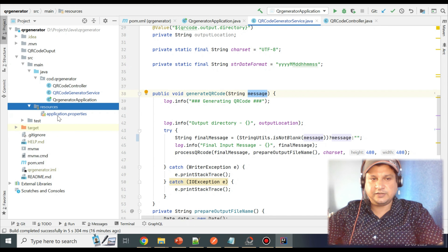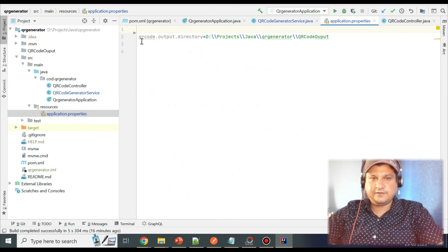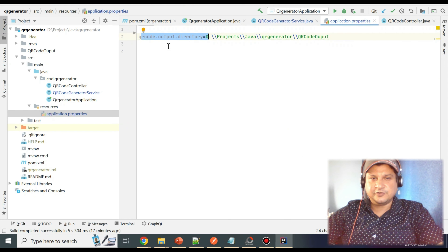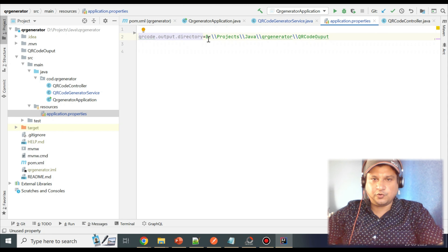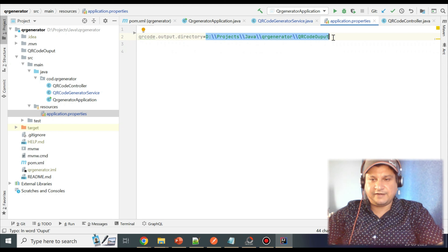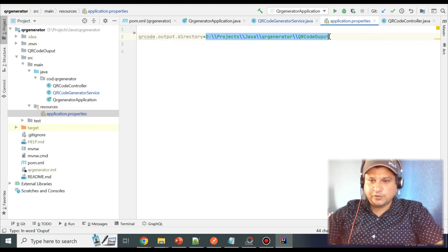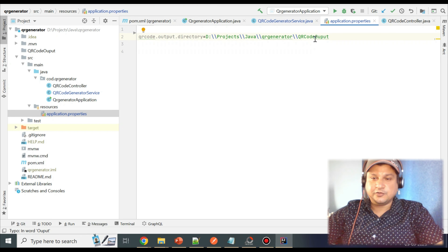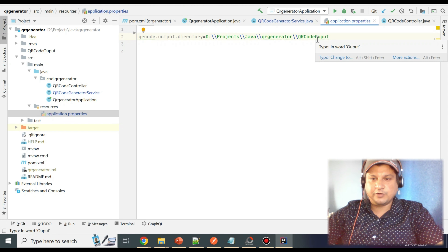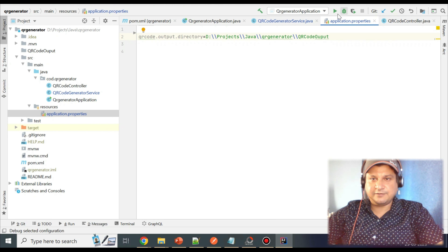Now let me show the configuration file. In the resources folder, open application.properties. Here we've defined only one property: 'qr-code.output.directory', which specifies the folder location where QR code files will be generated. You can name it anything and use the same key in the code. Define the location as per your setup and all QR codes will be generated there. Now let me run the application and test both channels.